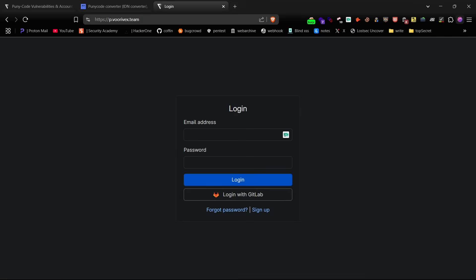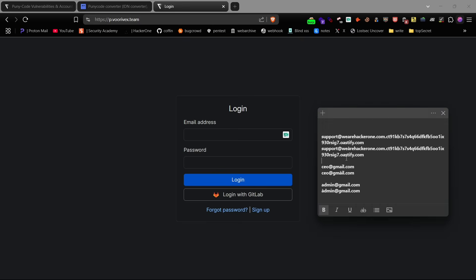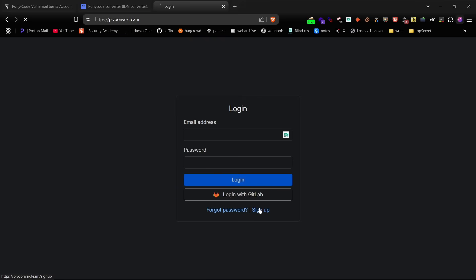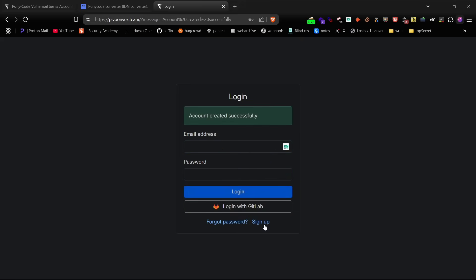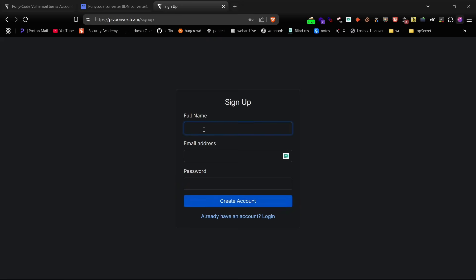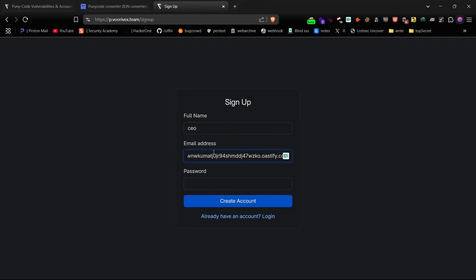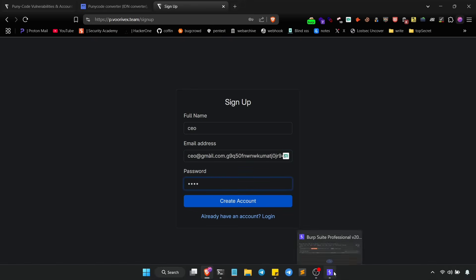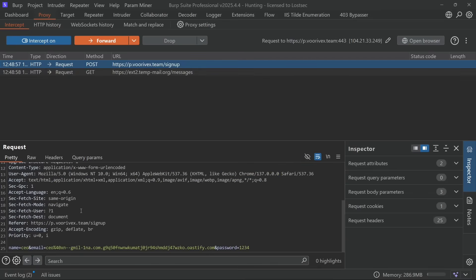Now let's take it further by repeating the same steps on a different email domain. Start by signing up with a normal email, then try signing up again using a puny code variant.